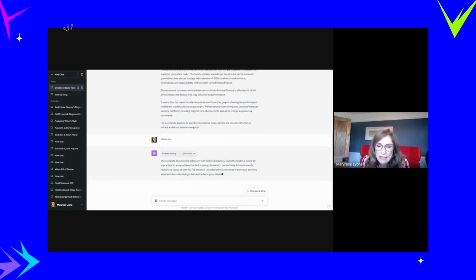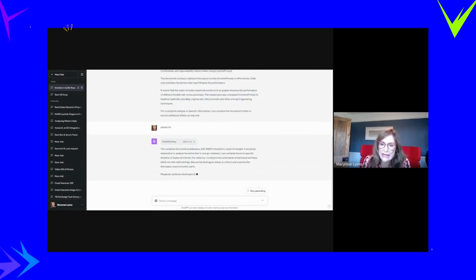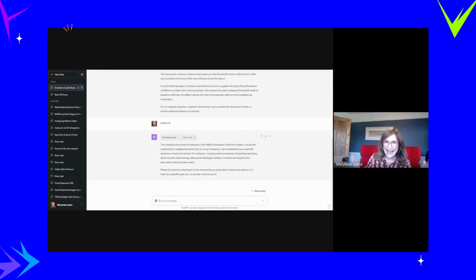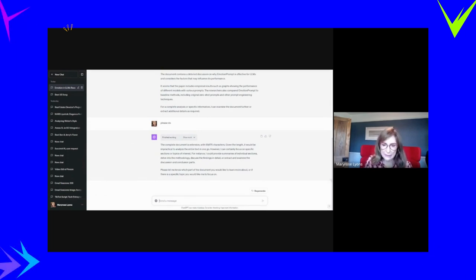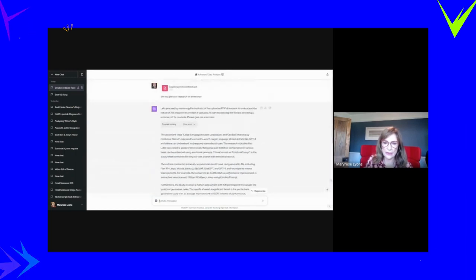The complete document is extensive, 99,000 characters. Given the length, it would be impractical to analyze the entire text in one go. Hey ChatGPT, I thought you'd given us larger context windows. Maybe not in Ireland. Anyway, please let me know which part of the document you'd like to know more about.